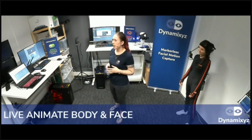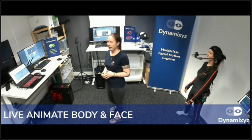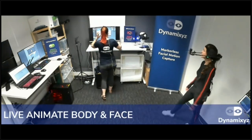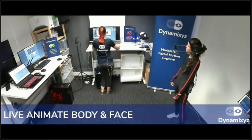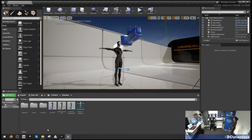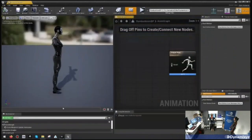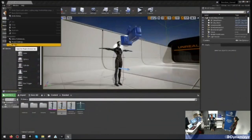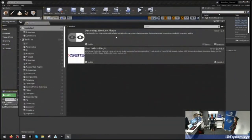Now let's move to the second part of the demo — setting up a full live body and face performance in Unreal, and then in Unity. This is my Unreal project using Unreal 4.24. I imported this character and created an animation blueprint, but it's empty. First I'll open the Plugins window and make sure two plugins are enabled: for face mocap we'll use the Dynamixis Live Link plugin, and for the body, the Live Link MVN plugin. Both plugins are free and can be downloaded from the marketplace. We already did the calibration of the body system, so we're ready.